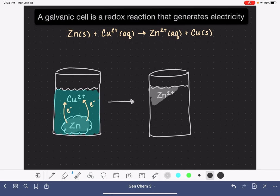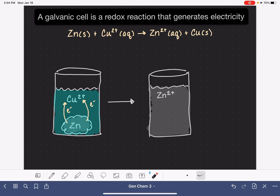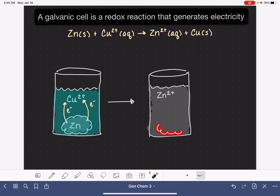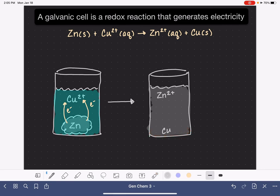Zinc ions are soluble in water, so as the zinc ions are formed, they break away from the chunk of zinc and dissolve in the solution. Zinc ions in solution are colorless, so the blue color fades away as this reaction takes place. Simultaneously, the copper ions are absorbing the electrons coming from the zinc atoms, and as they absorb the electrons, they're converted into copper metal. The copper atoms settle on the bottom of the beaker like a sediment, kind of a rusty brown color.